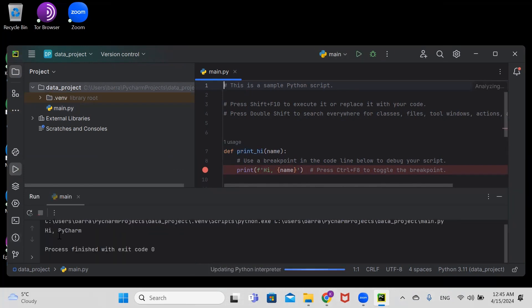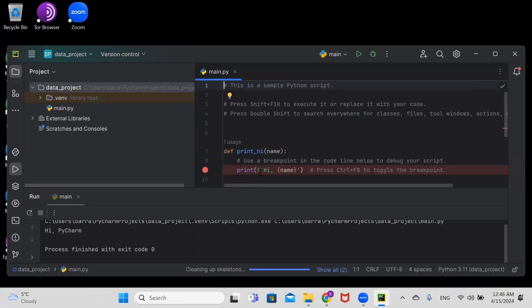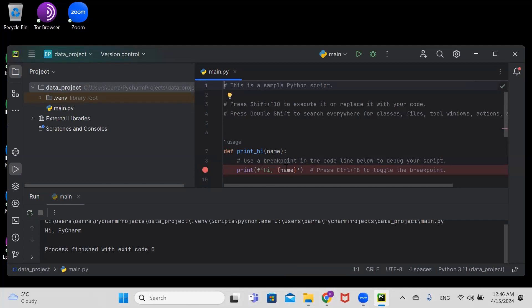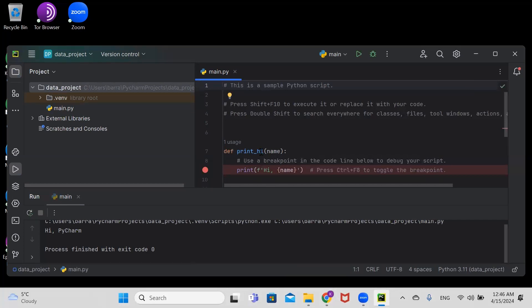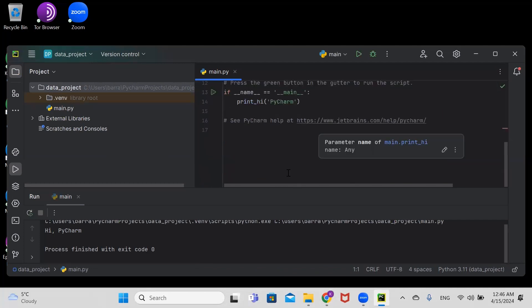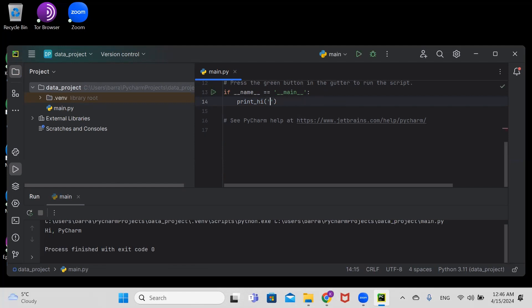It's saying 'Hi PyCharm.' You can see the print function and the name. In this parameter you can write whatever you want. If I change it to Kingsley, it will print 'Hi Kingsley.'